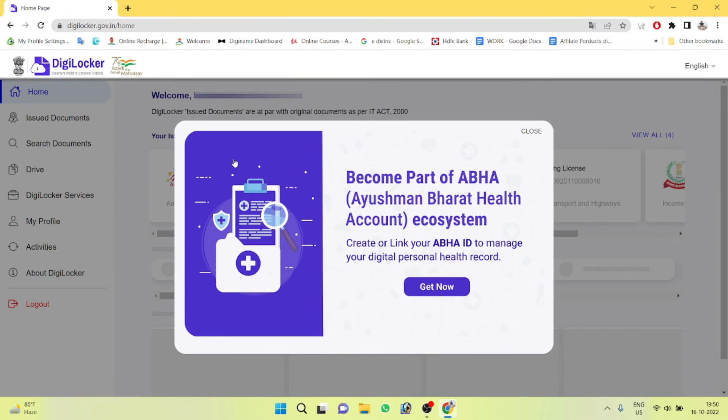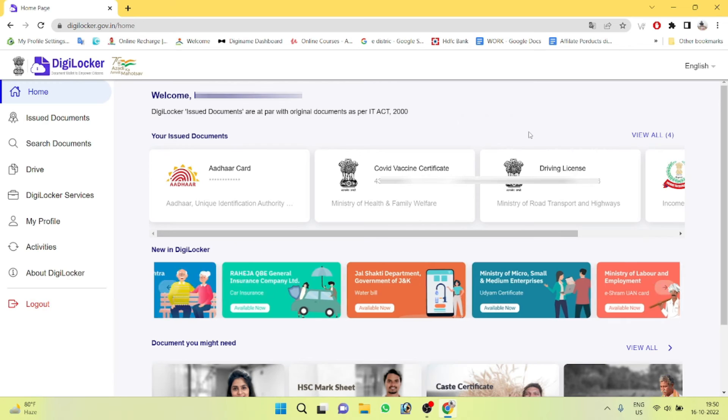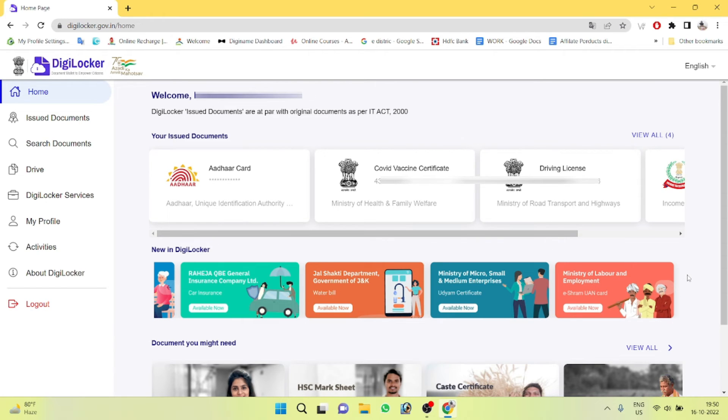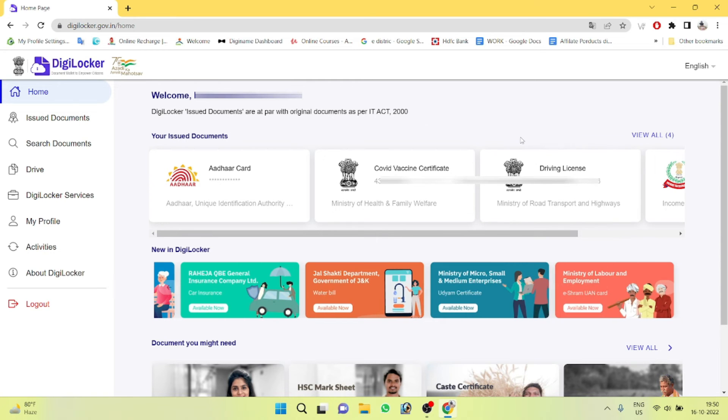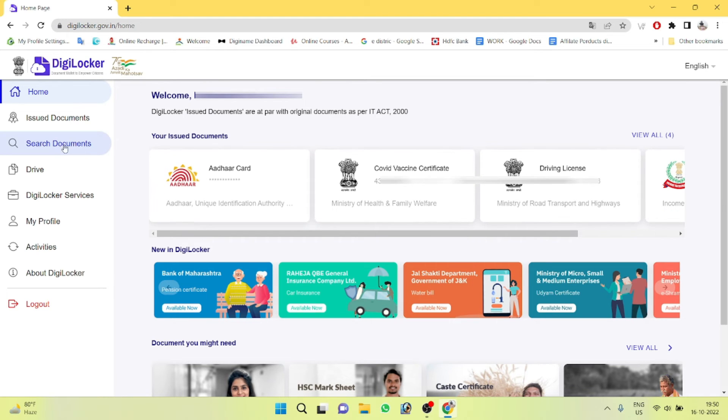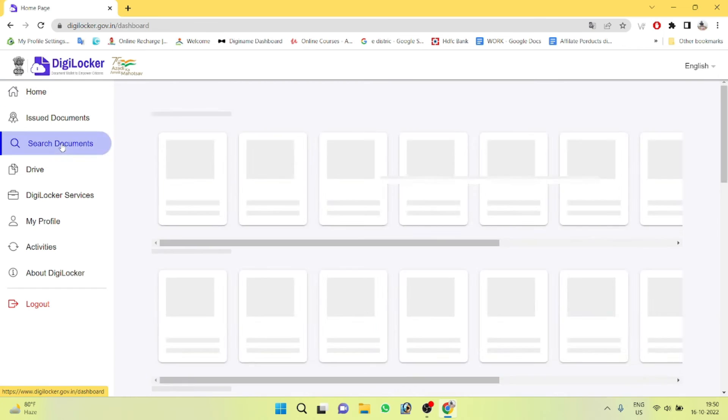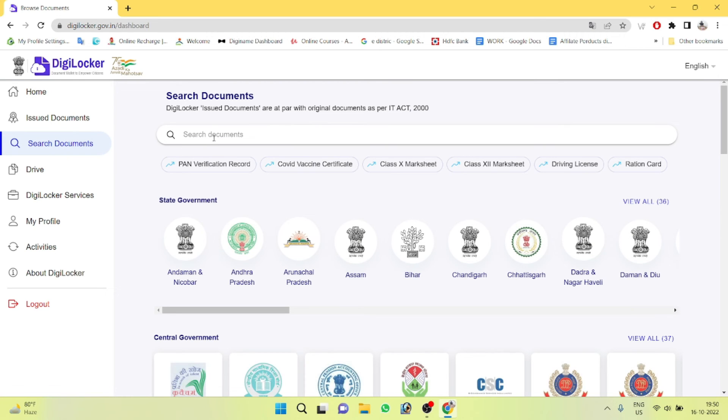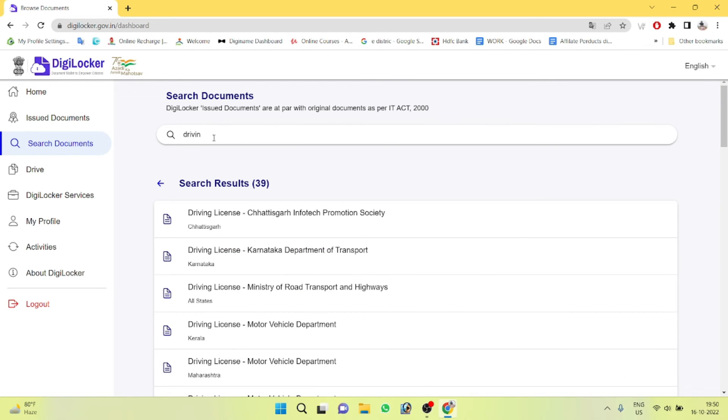After signing in, navigate to the Ministry of Road Transport and Highways section. Click on search documents and search for driving license.